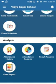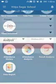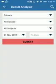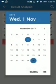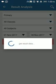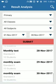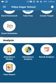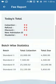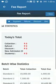In Result Analysis, you can see all exams taken during a particular duration along with the results.